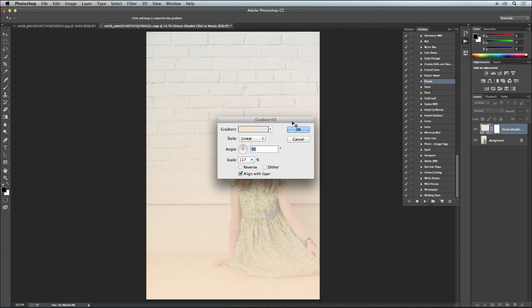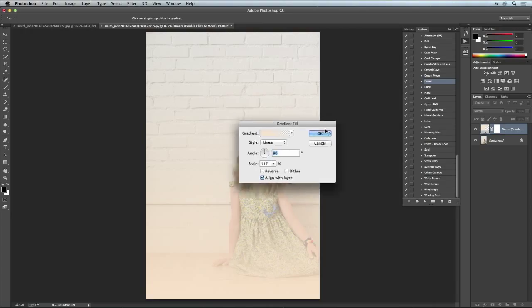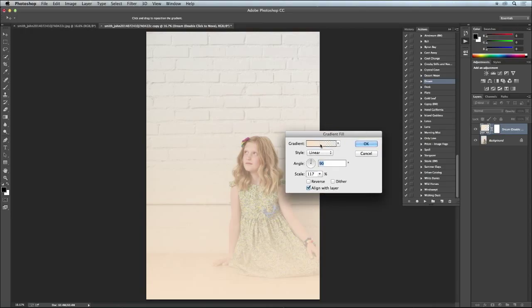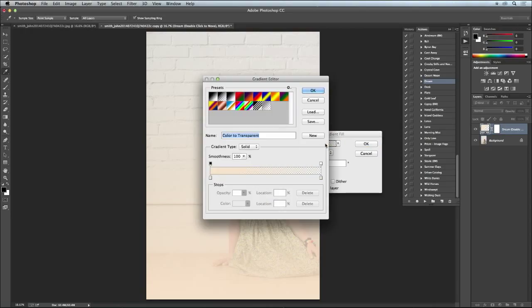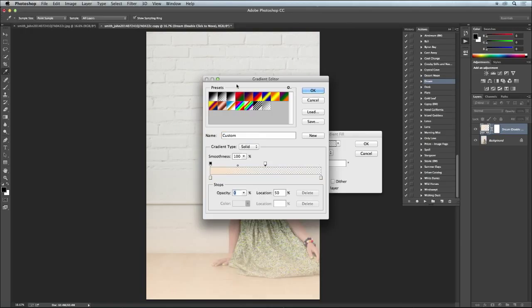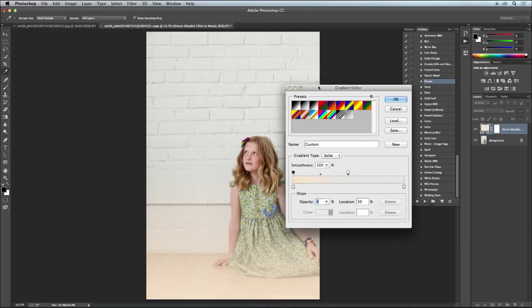The good thing about this is when you click on this, that box, you can go into the actual gradient and you can tone that, take that down a bit. See how it's not covering as much of the image.